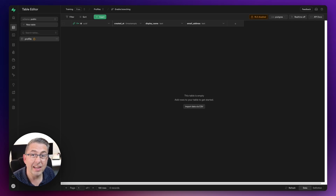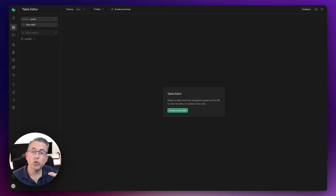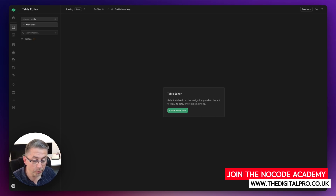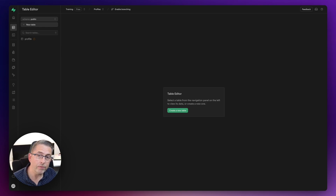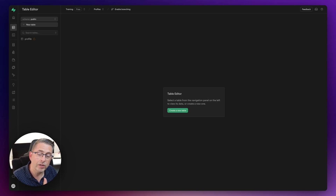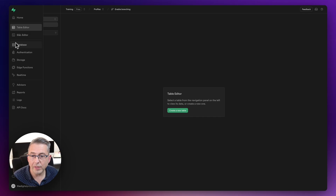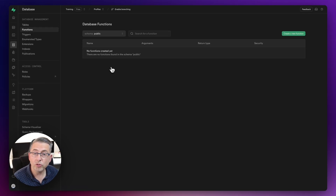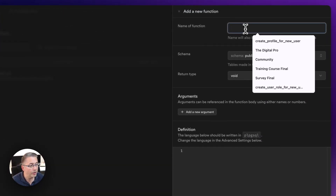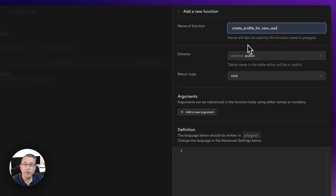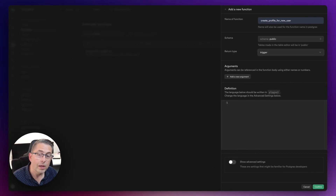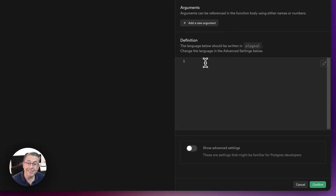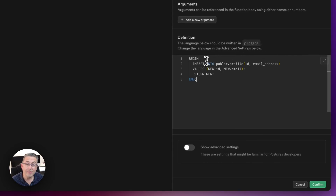Now that the table is set up, we need to create a function — specifically a trigger function — that gets executed whenever a new user registers in the application. On the left-hand side, go to Database and select Functions. There are no functions yet, so I'll hit create a new function. I'll name it 'create_profile_for_new_user', and importantly the return type must be set to 'trigger'. Then I'll add the code in the definition area.